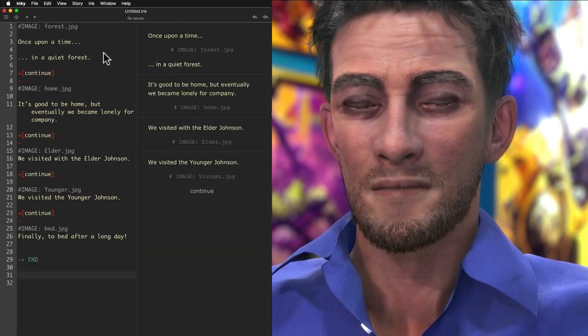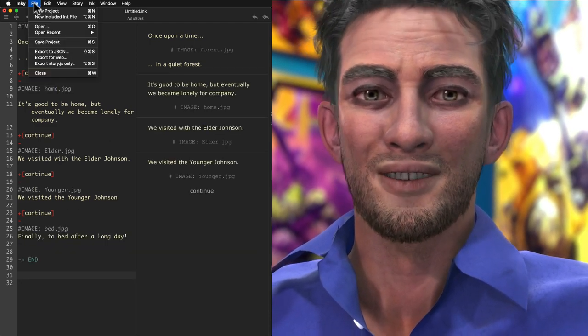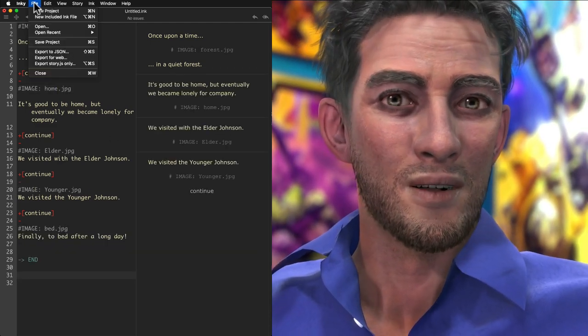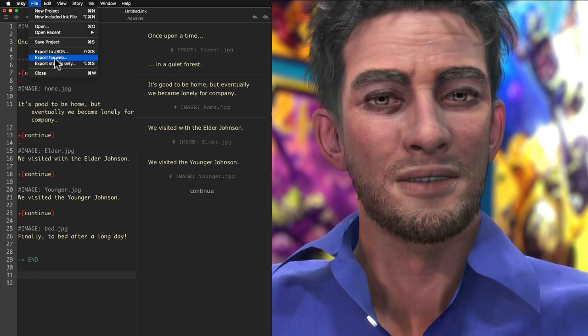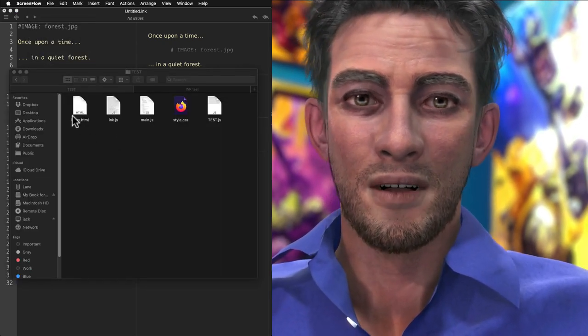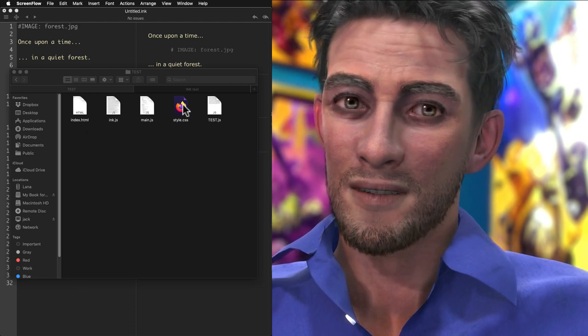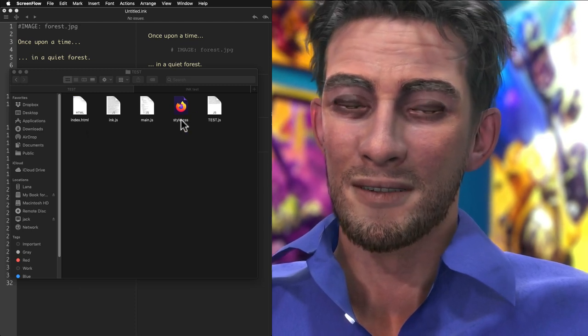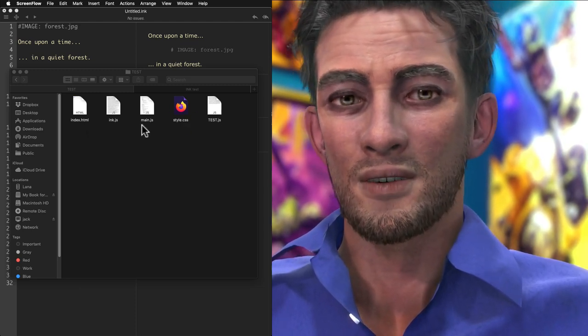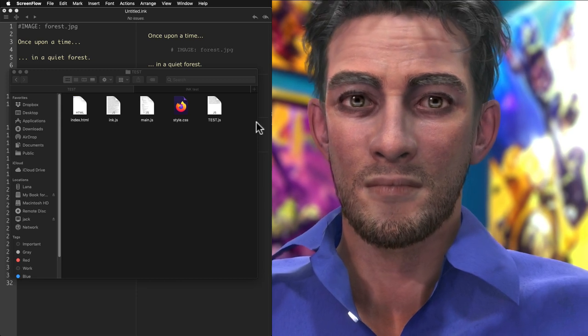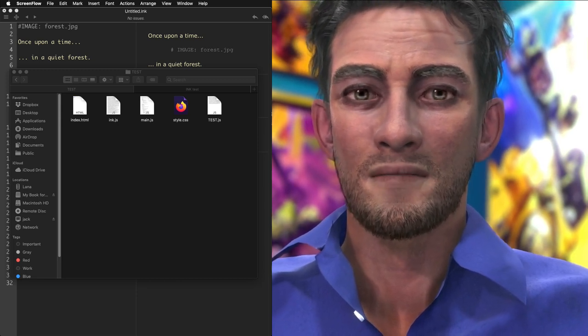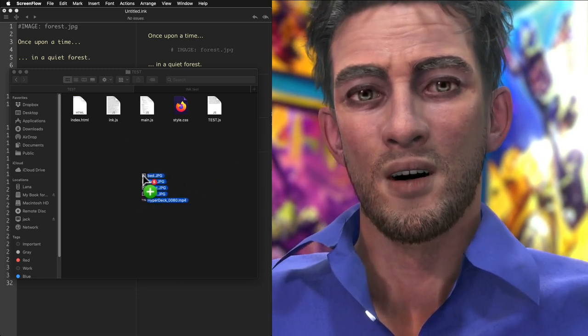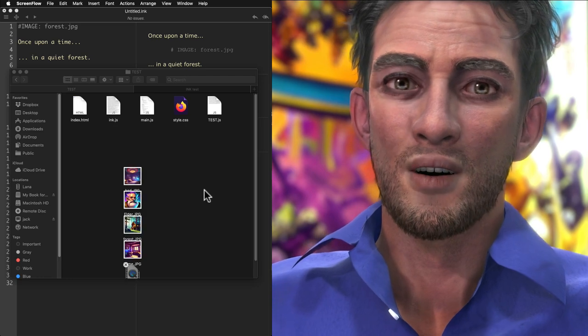Under the File menu, Export for Web so we can check the results in a web browser. Inky exports a folder with the index.html page, a CSS file, the compiled story, and a couple of JavaScript files for handling the runtime. Drop your art images in this folder and launch the index page in a web browser.